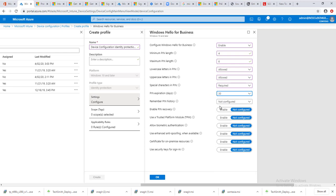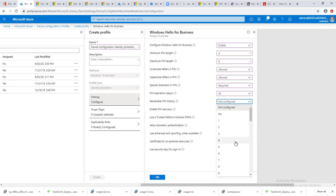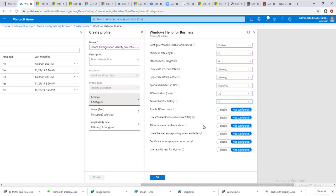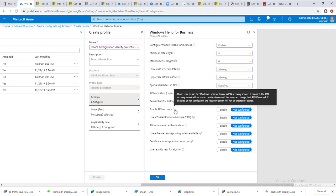Remember PIN history, you can configure to remember PIN history, the last five. Enable PIN recovery allows users to recover their PIN.